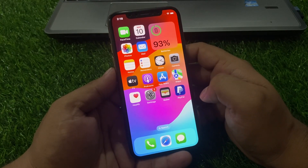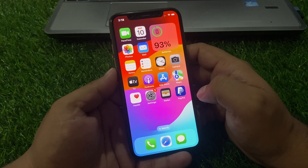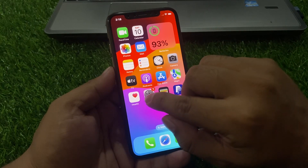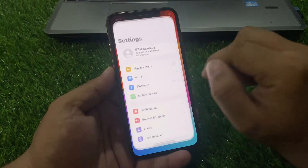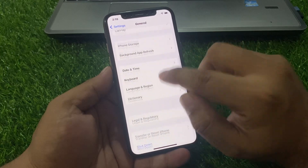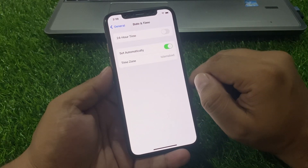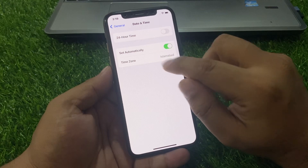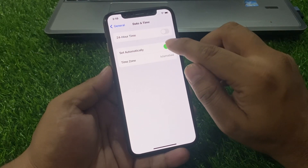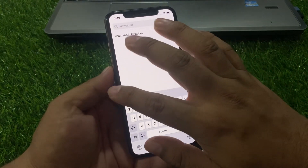If solution number four is not working, apply solution number five. Solution number five is check date and time. Tap on Settings, scroll up to find General, scroll up and tap on Date and Time. You can see on screen whether the time zone is set. If not set, toggle it off, change your country or region, and set the time.